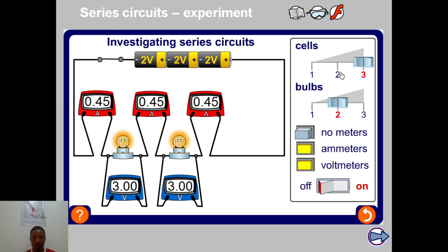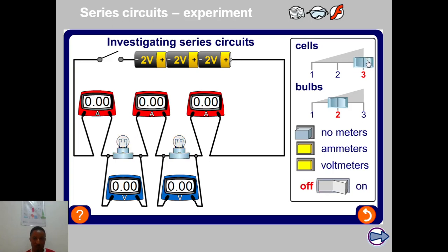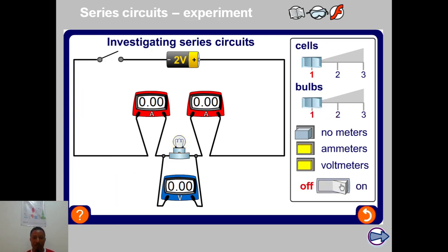Notice what happens to the current when you reduce the number of cells — of course the current decreases. And notice what happens when you reduce the number of bulbs — the current increases. With more bulbs in series, the current is halved.